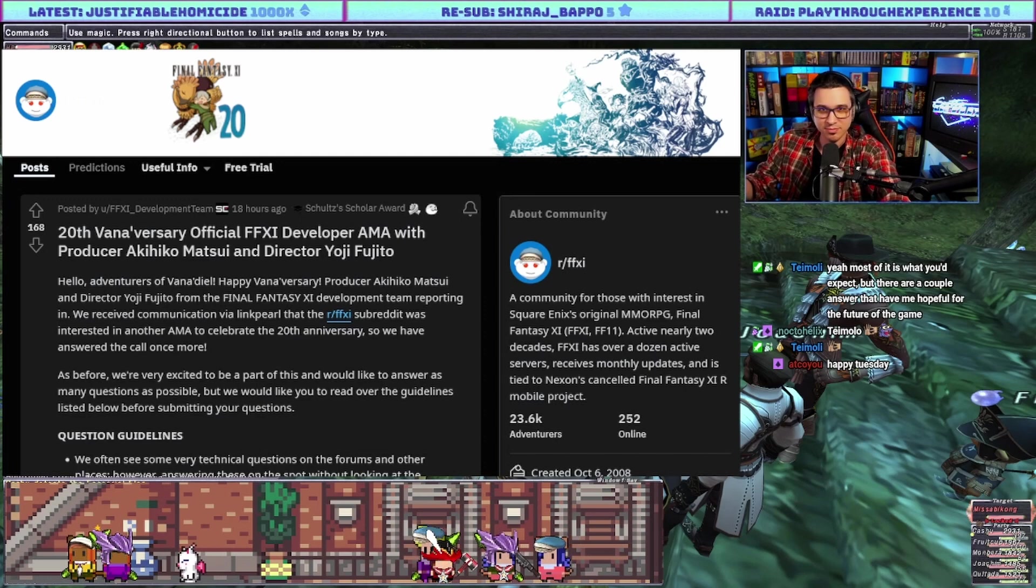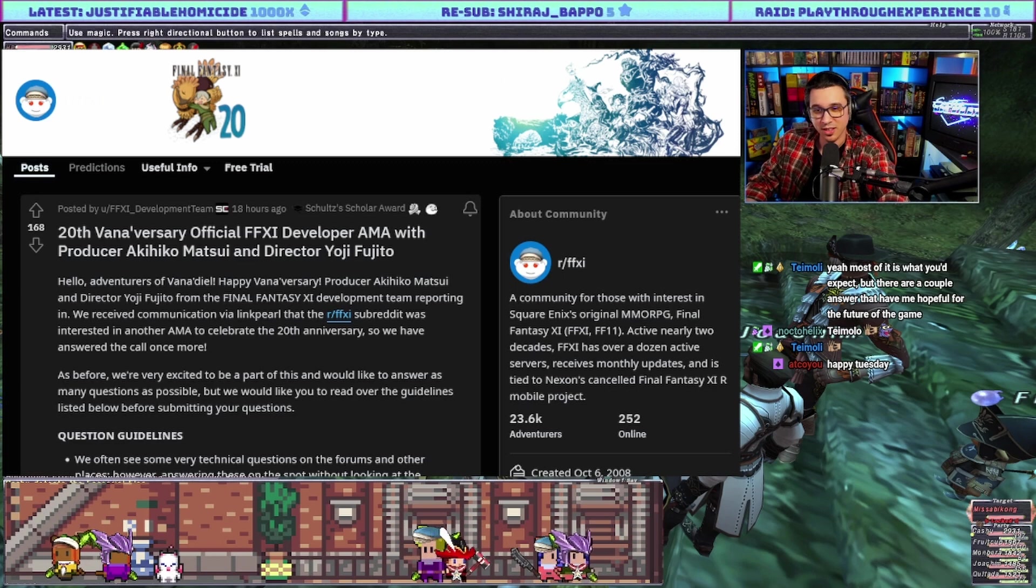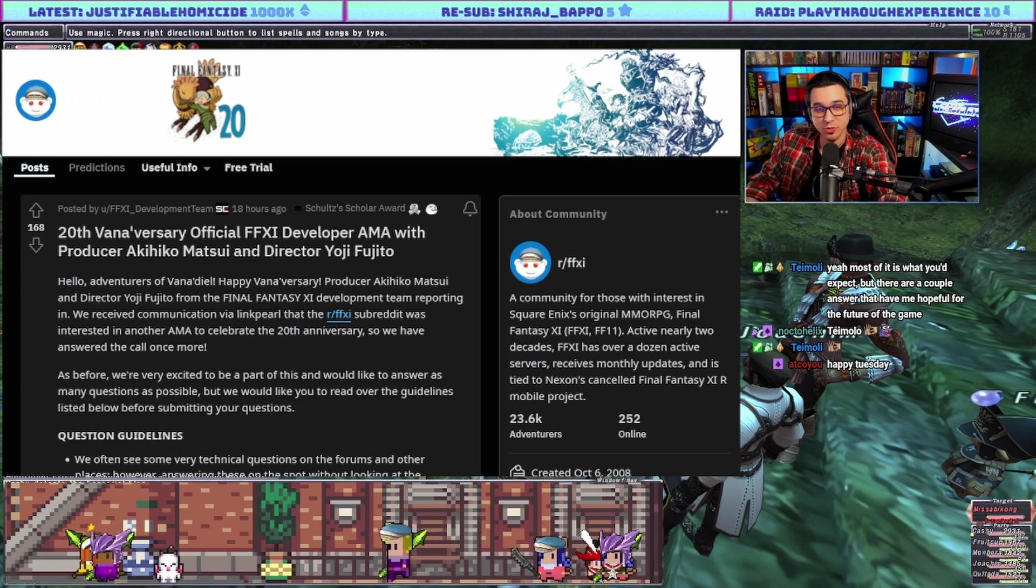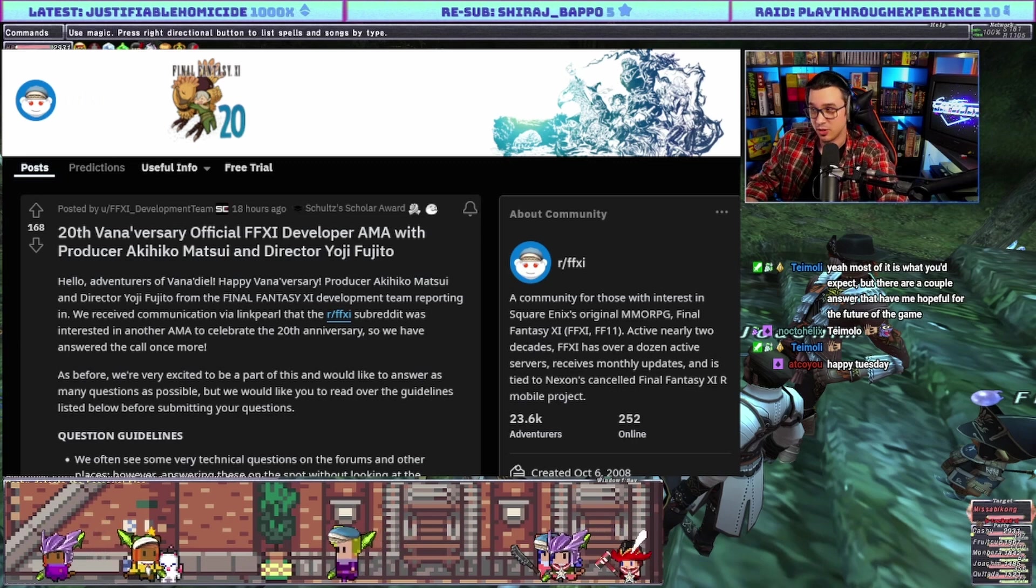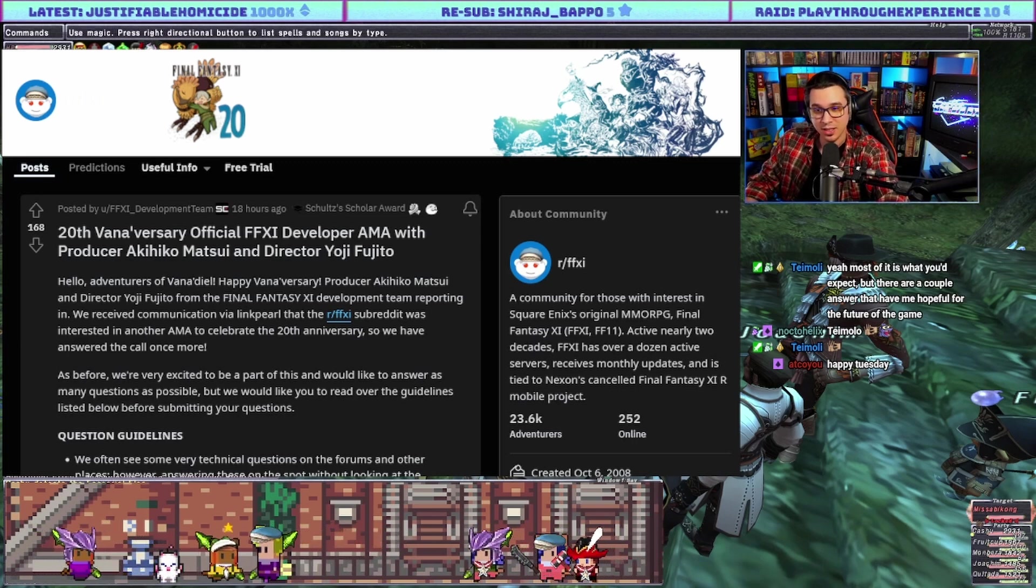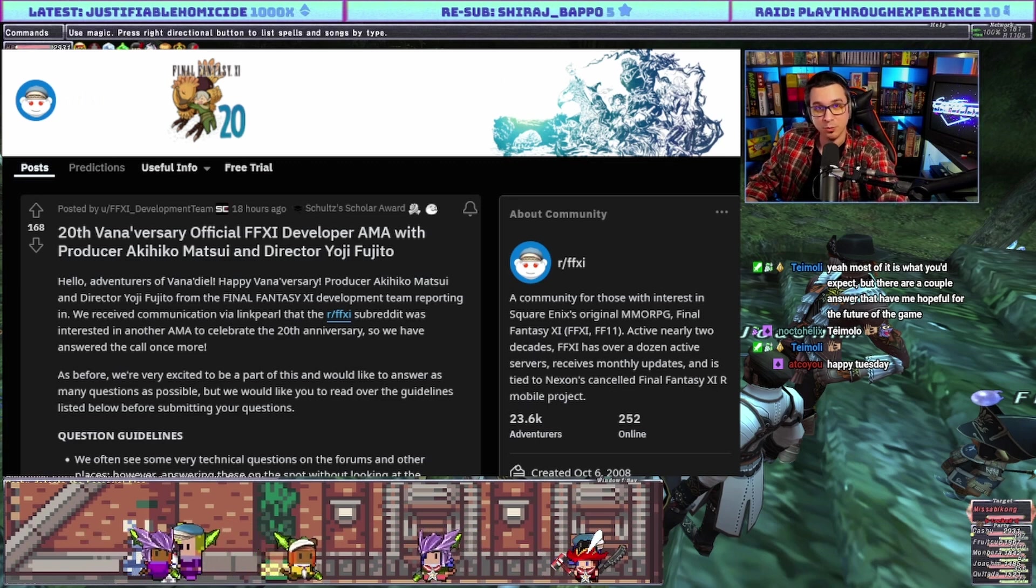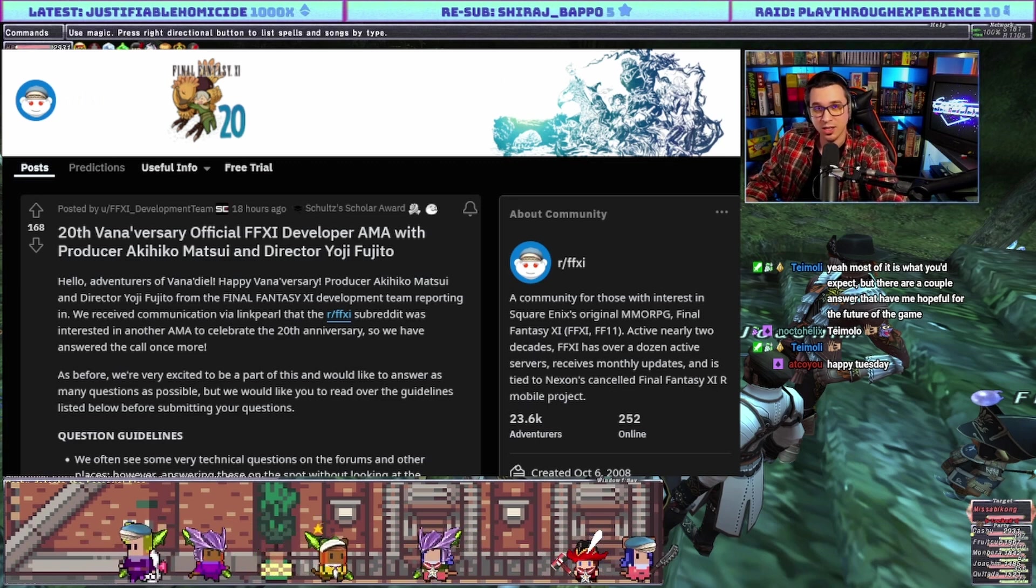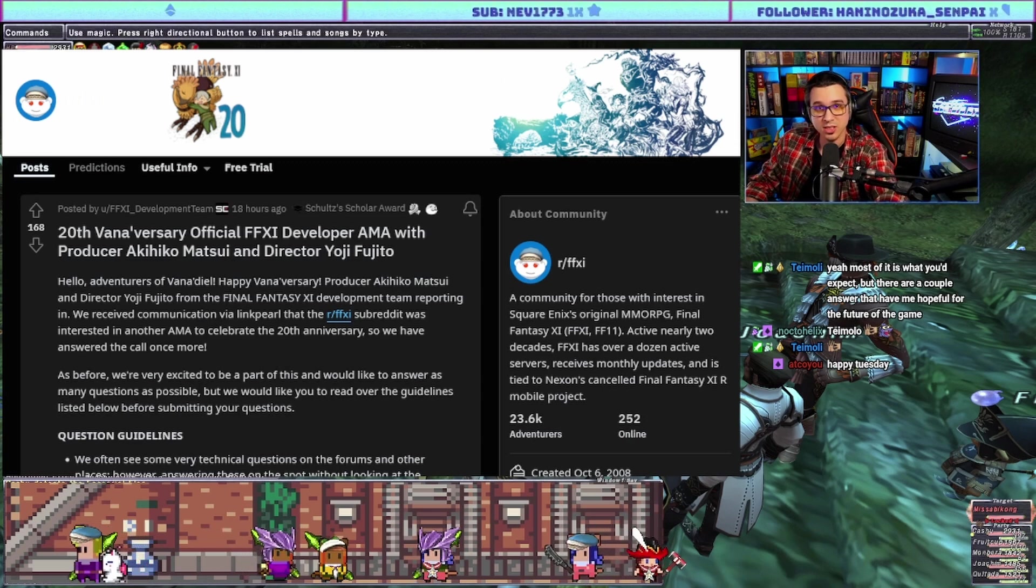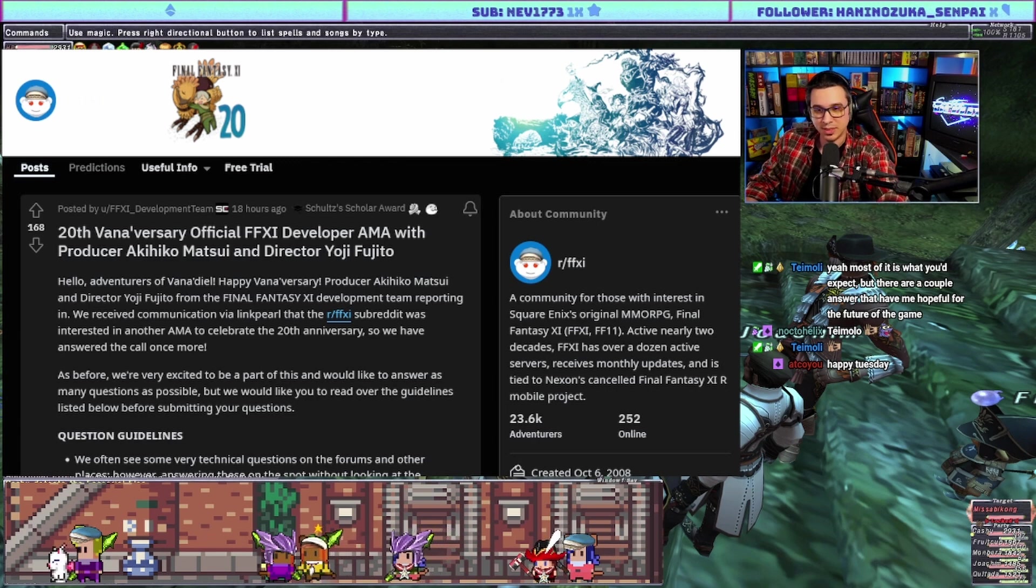Hello YouTube, so yesterday was the Reddit Q&A with the Final Fantasy 11 devs. I didn't even read the questions that were being submitted, so I'm kind of going to go into this blind. If you haven't already watched my videos on the Famitsu interview, there's a lot of extra information there with some really interesting tidbits, so definitely check out those videos as well.